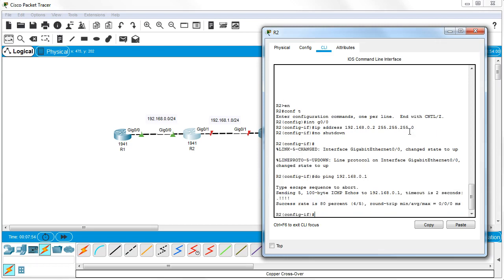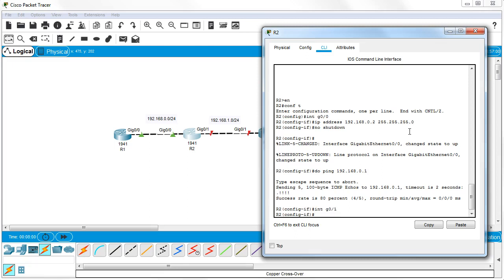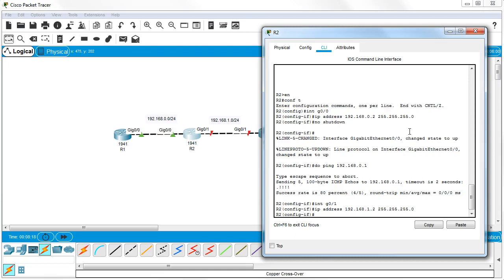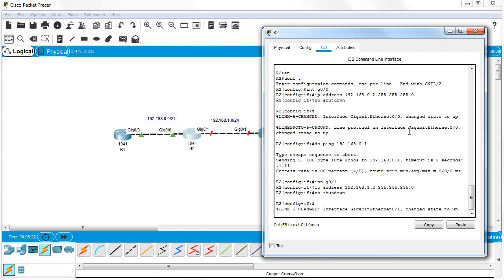Now I'll configure the other interface on Router 2. Int G0/1 gets IP address 192.168.1.2 255.255.255.0 and no shutdown. That interface is now activated on this side.